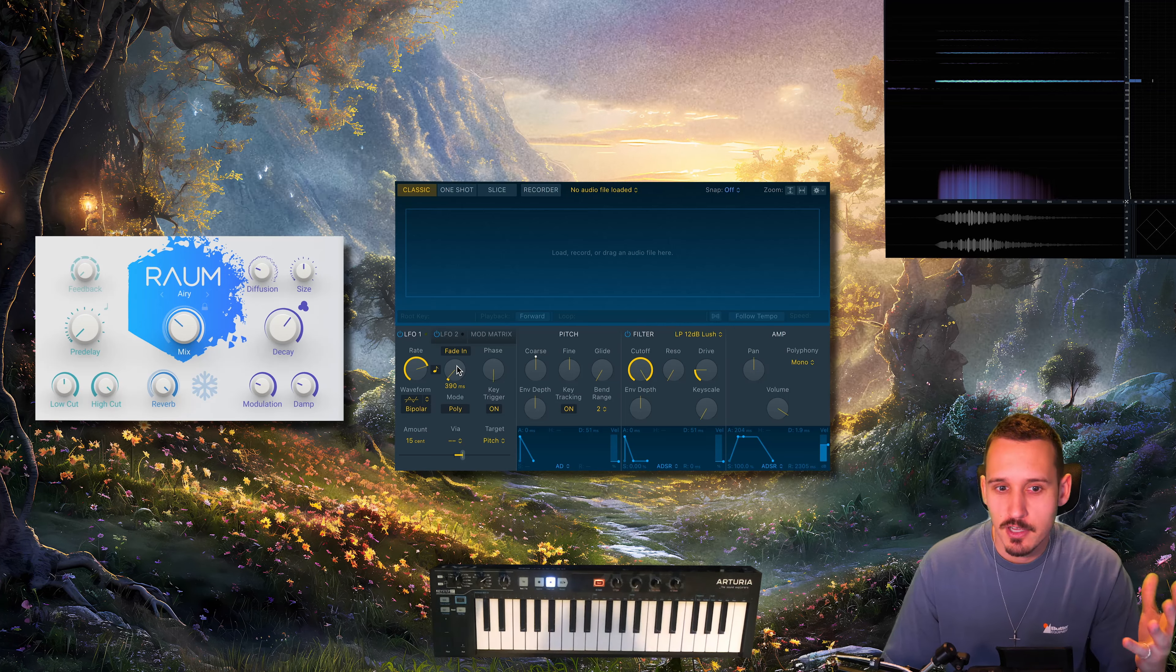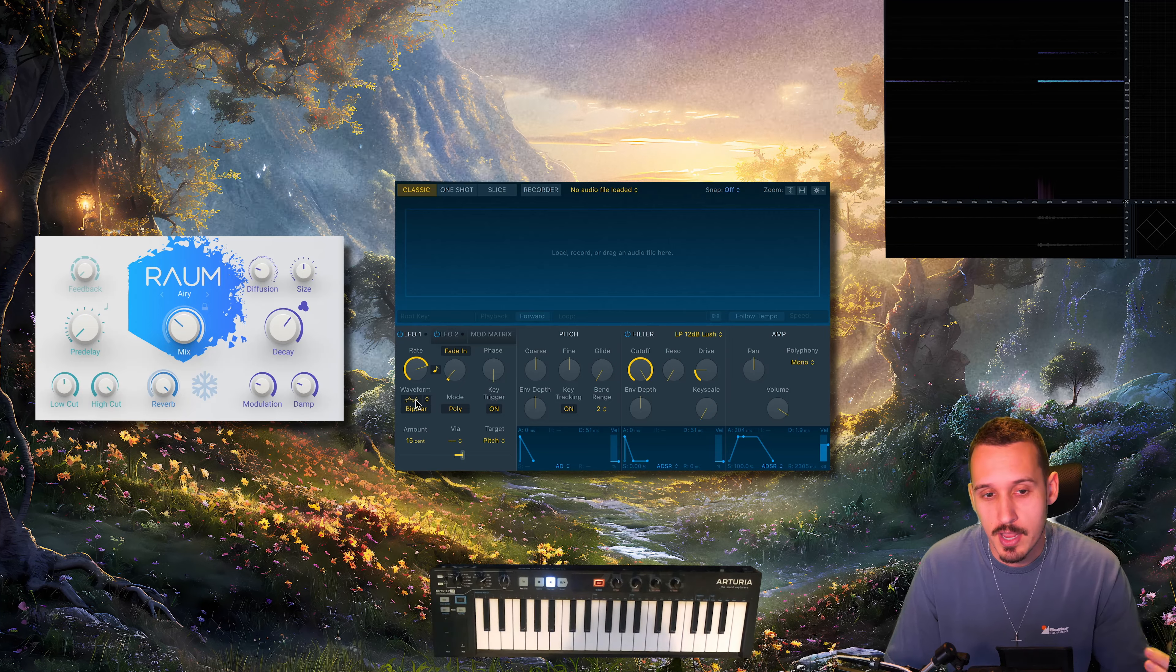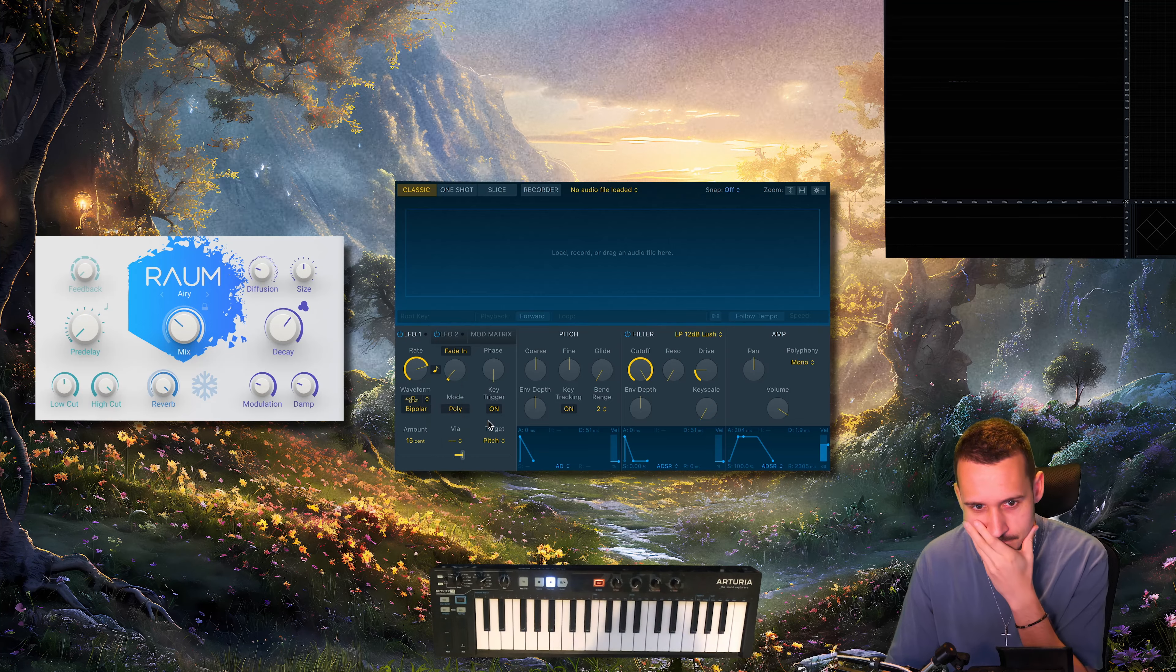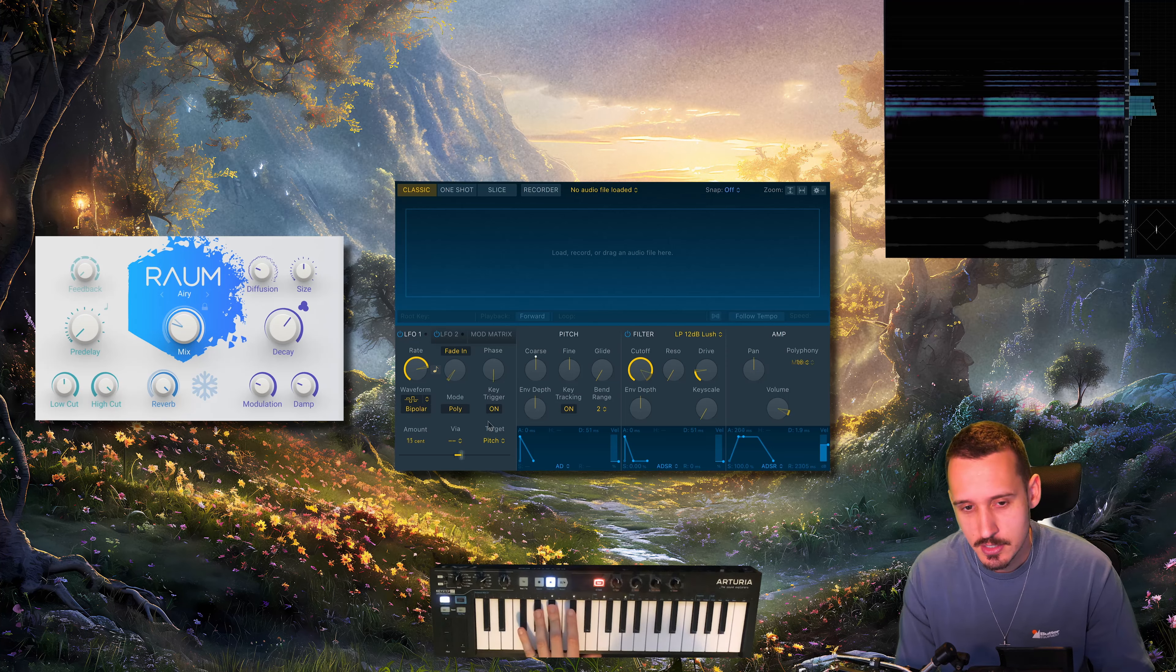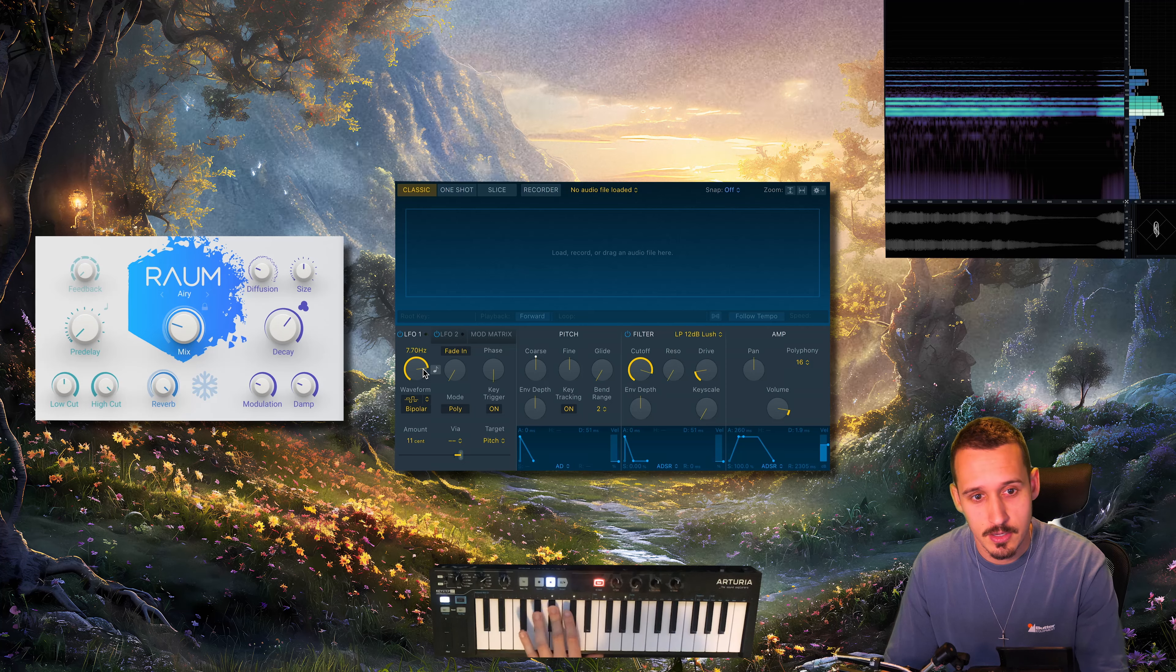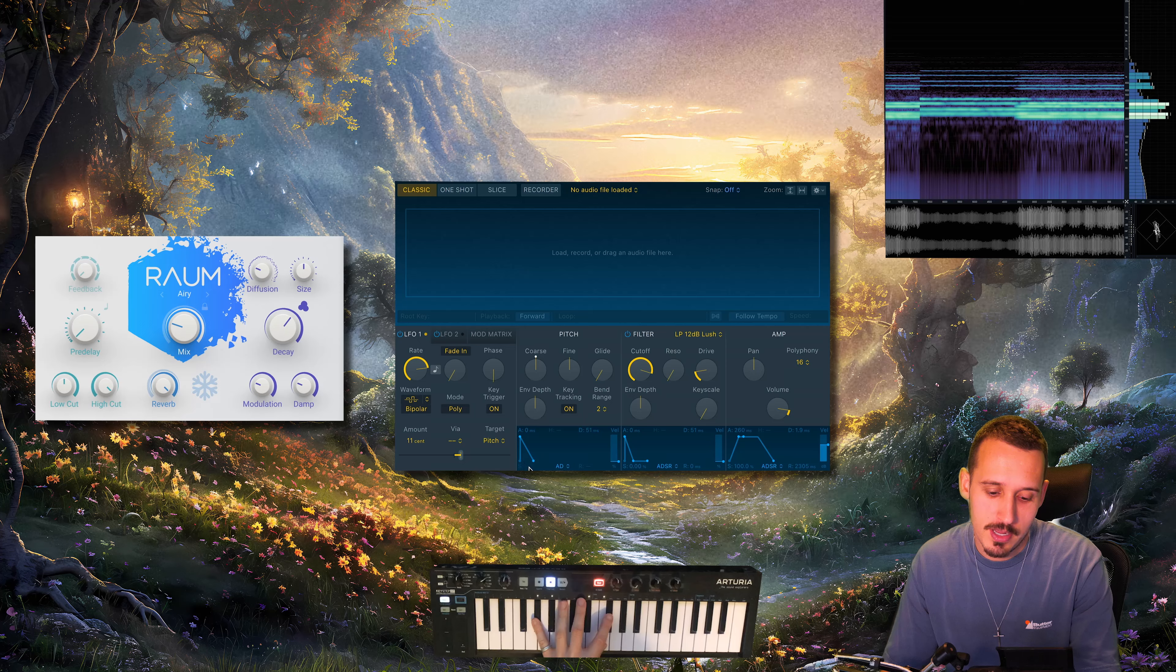So this is the first thing we can do with pitch, and here we're using a triangle wave or a sine wave to do this vibrato. But actually if you come into the waveform and change it to random, this is another trick I love to do to get that pitch instability. The key here is to go for quite a fast rate, so I've gone for 7.7 hertz here, and then actually a very low amount on the pitch, and you get this sort of tape wobbling.